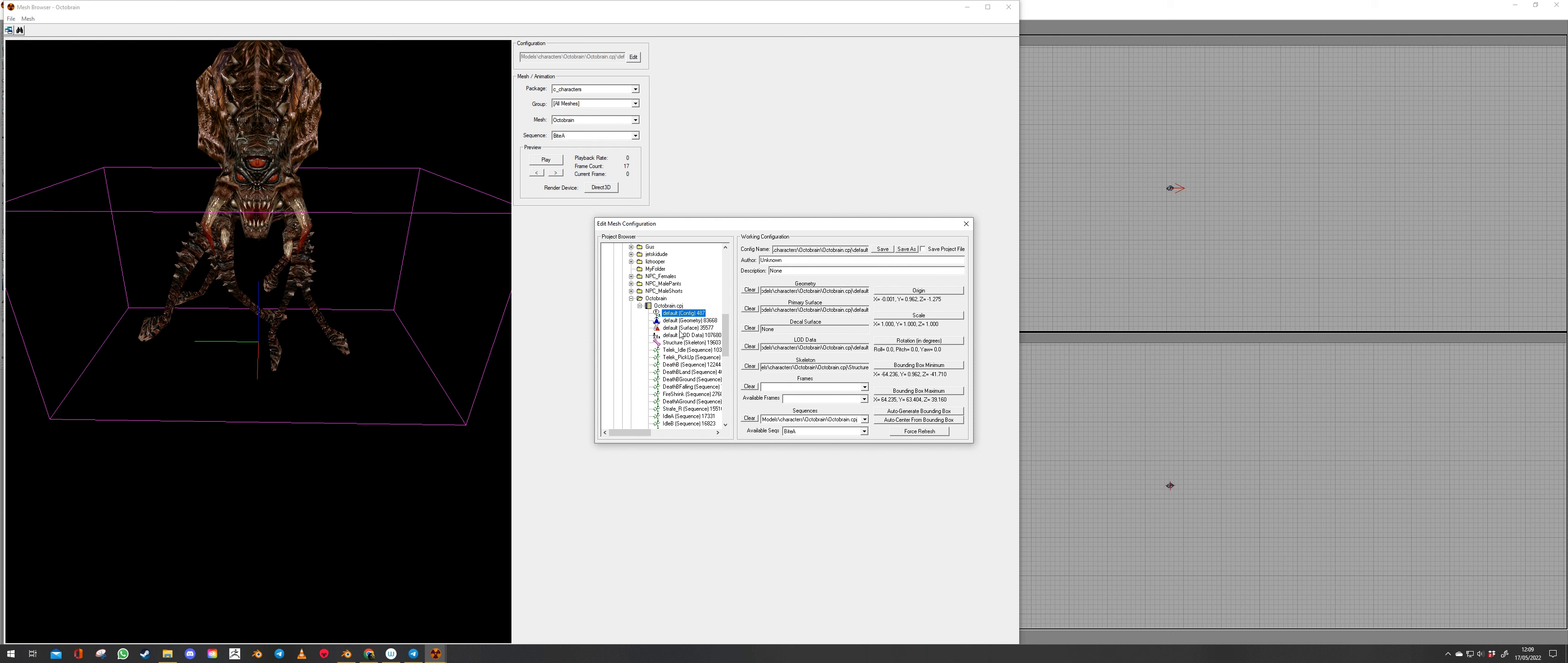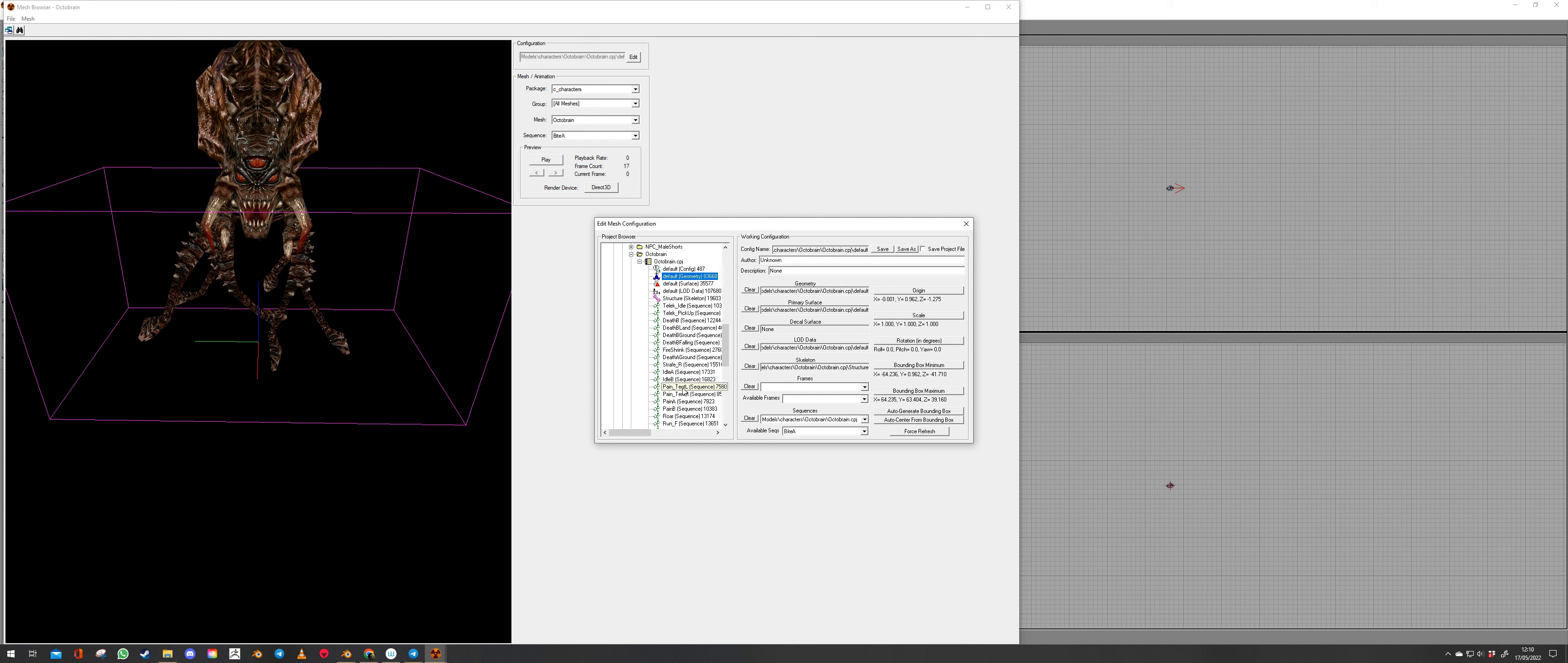Right now in here you will see default config geometry which is obviously the mesh surface which is going to be the skins. LOD data, skeleton, various death animations, idle animations. They're all part of this CPJ file.